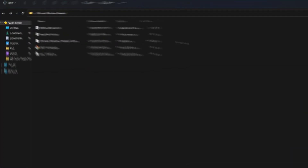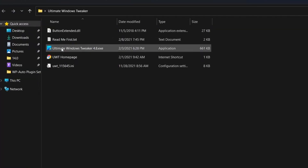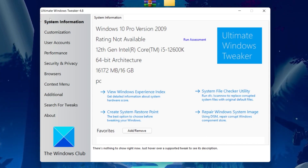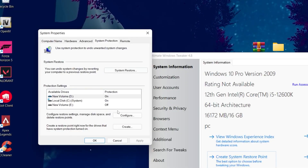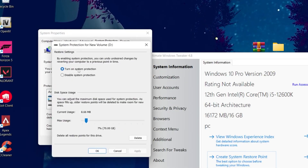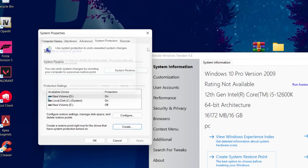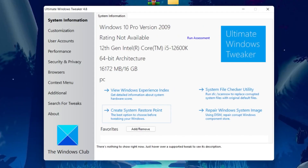You'll get a folder called 'Ultimate Windows Tweaker.' Open the folder and double-click the 'Ultimate Windows Tweaker 4.8.exe' file. Before using the software, I recommend creating a restore point. Click 'Create System Restore Point,' go to the Configurations button, turn on system protection, set max usage to 7%, hit Apply and OK. Then click Create, name it 'Windows Tweaker Restore Point,' and click Create.